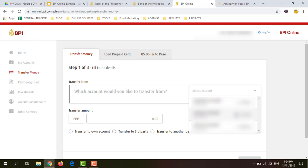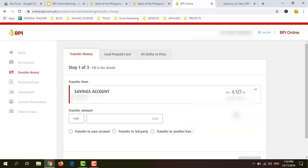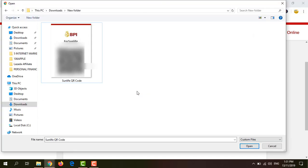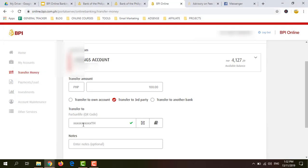For example, select your savings account, enter the transfer amount — let's say 100 pesos — and click Transfer to Third Party. Under Transfer To, click the button and select your recipient's QR code. The account number will automatically show up here.